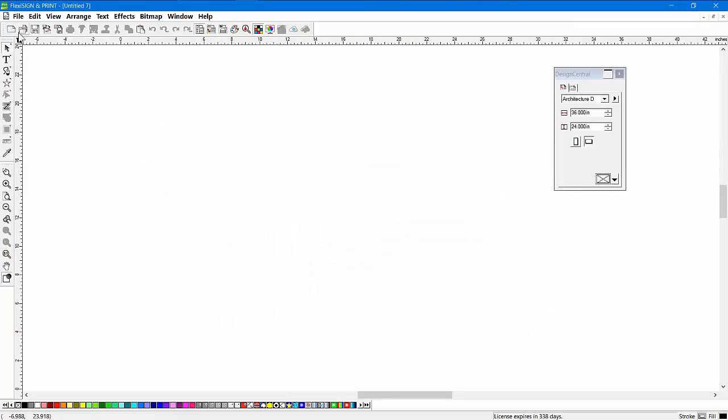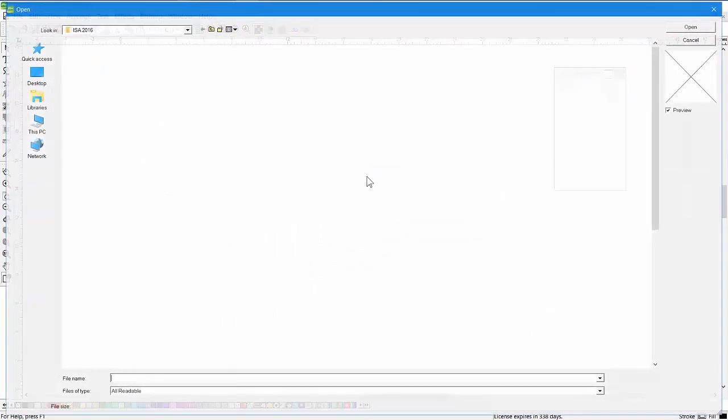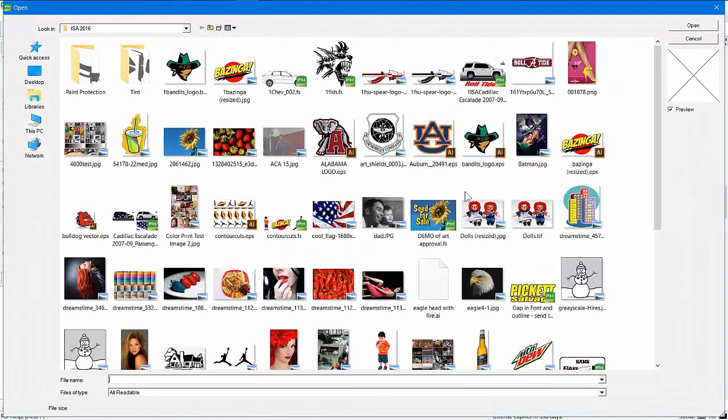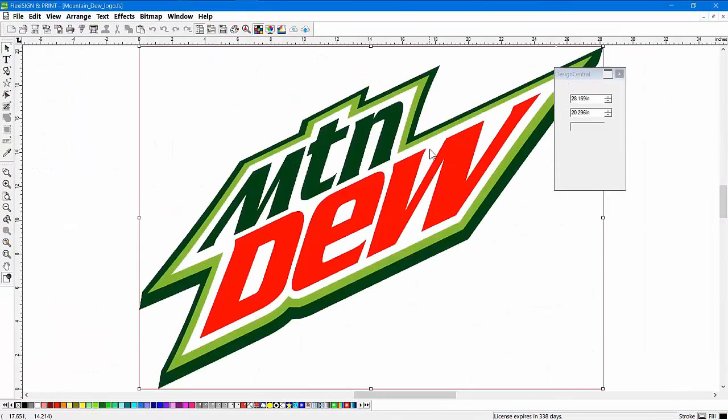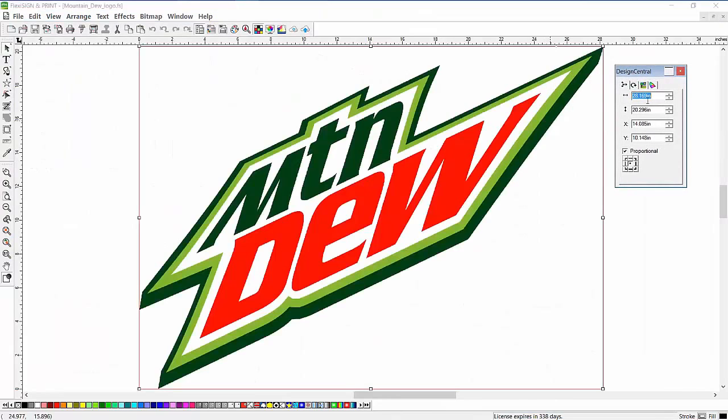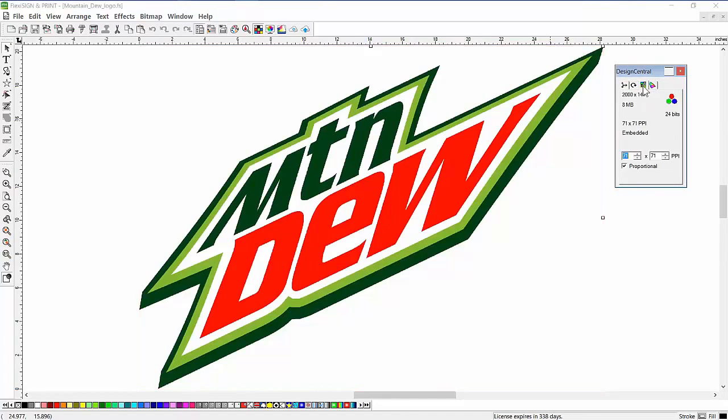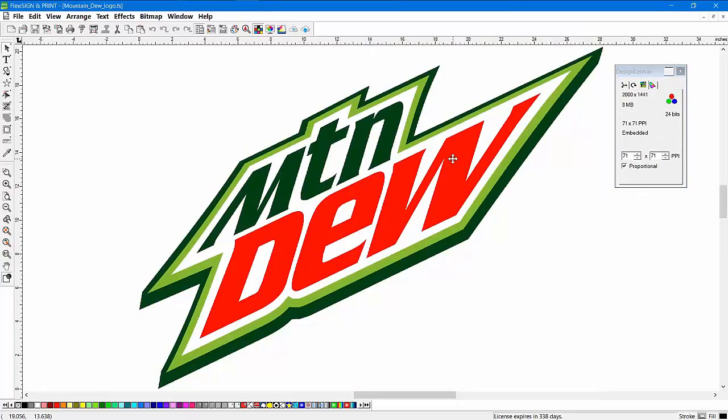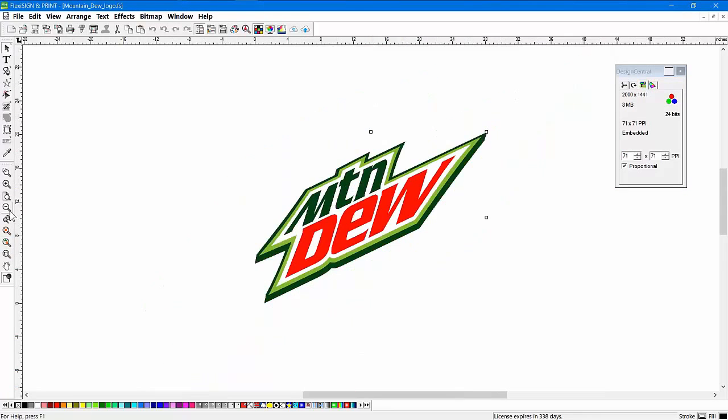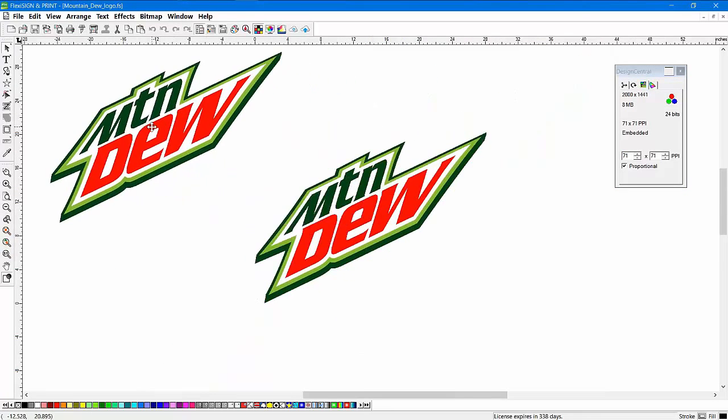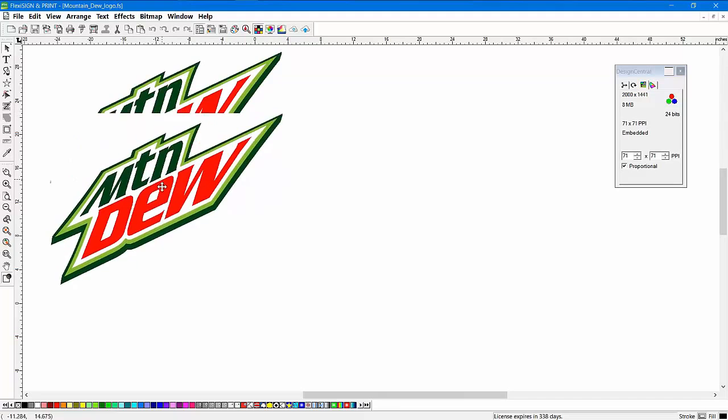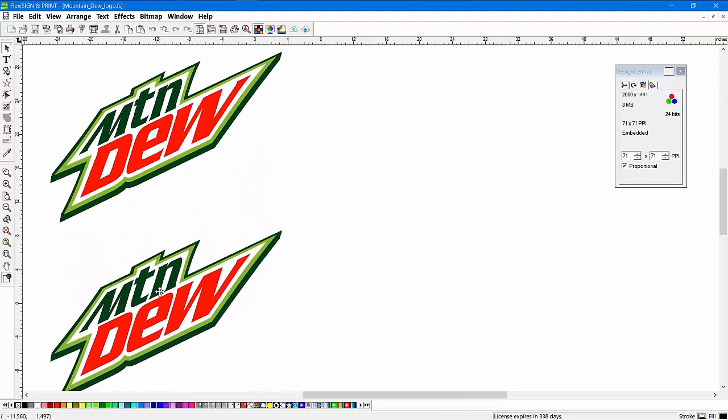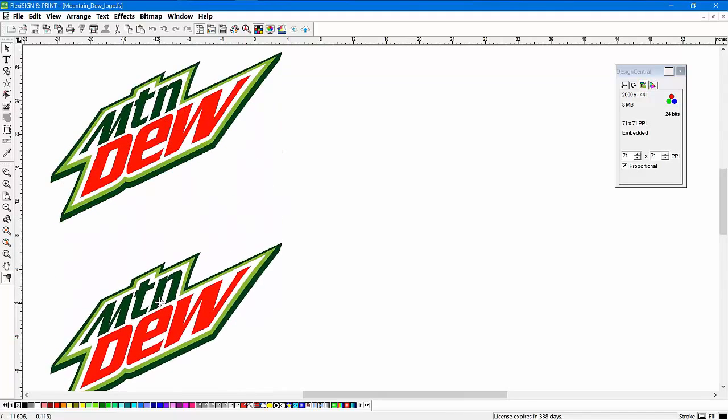Let's open up a file here that I think you'll appreciate. Here's just a logo, Mountain Dew logo. This is a bitmap. It's a pretty large bitmap actually, but it's only 71 pixels per inch. So again, I'm going to back up a little bit on this so you can see this. And I'm going to make two copies of this because I'm going to do it in two different ways.